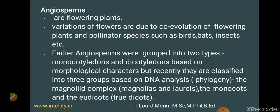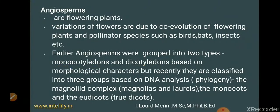Earlier, angiosperms were grouped into two types — monocotyledons and dicotyledons. Monocotyledons have a single cotyledon in their seeds, while dicotyledons have two cotyledons. For example, peanuts (moomphali) have two cotyledons, so they belong to dicotyledons, whereas rice (chawal) has only one cotyledon and belongs to monocotyledons.